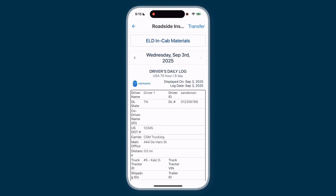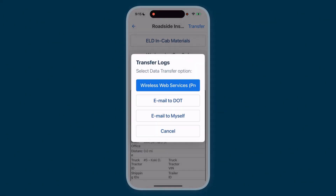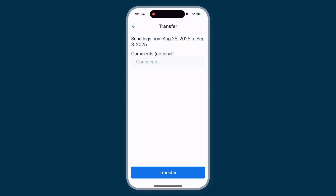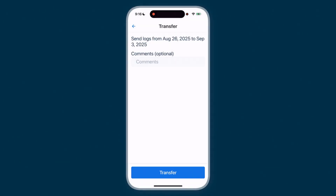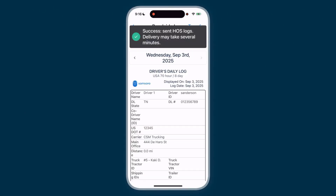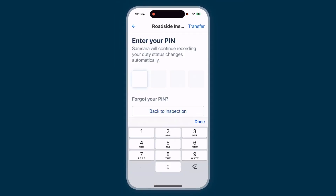If they ask you to transfer the logs, tap Transfer, then choose Wireless Web Services or Email. Wireless Web Services is usually the best choice. Add any comments if needed, then tap Transfer. Make sure everything is correct before you send — once you send the logs, you can't undo it. To get back to the app, use the back arrow and enter your four-digit PIN.